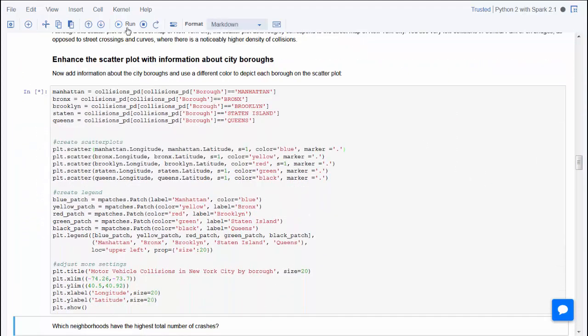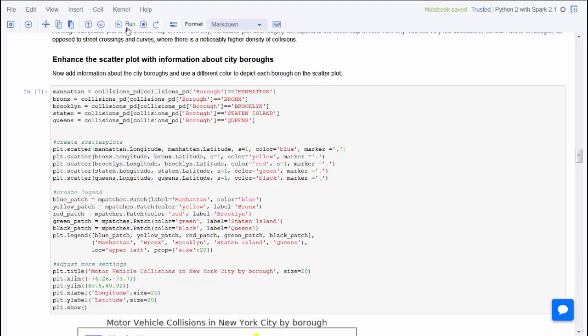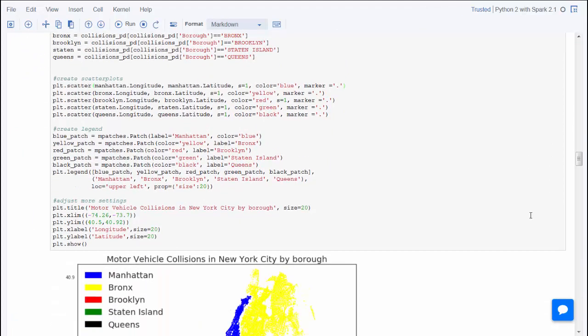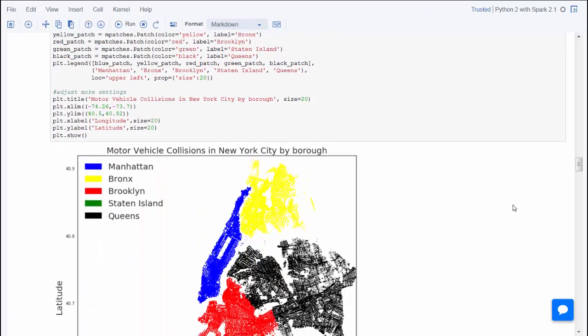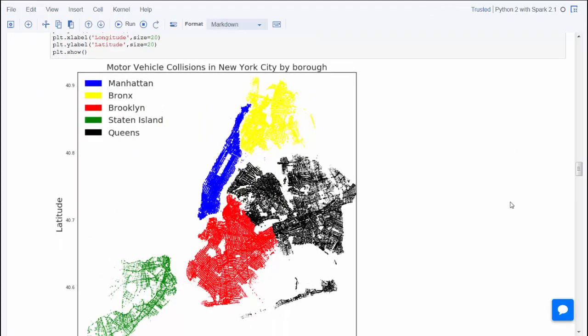Next, you can incorporate additional information about the borough. This code will create a scatter plot with the color coding for the five boroughs in New York City, for example, the accidents in Manhattan, Brooklyn, and Staten Island.